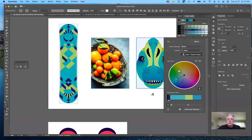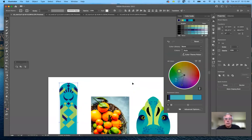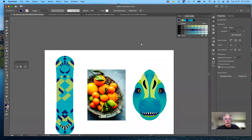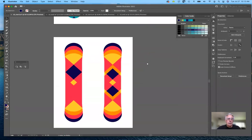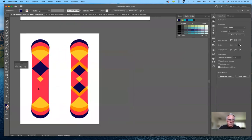I'm going to go ahead and close that. Now let's talk about creating and using the live paint bucket. Before I use it on the skateboard and create shapes, I'm going to create a new artboard to show you a very simple way of demonstrating this.